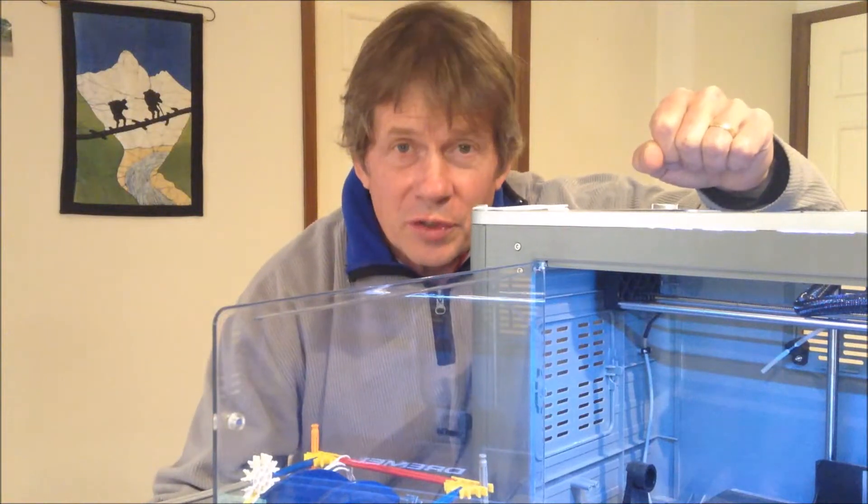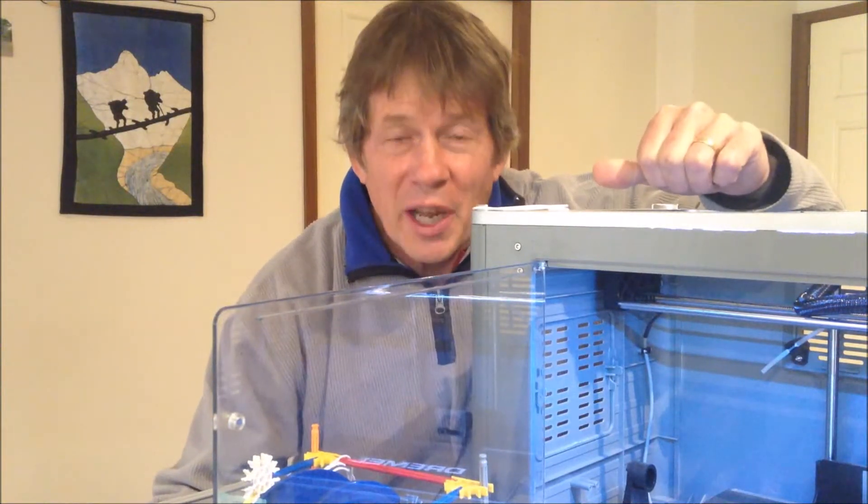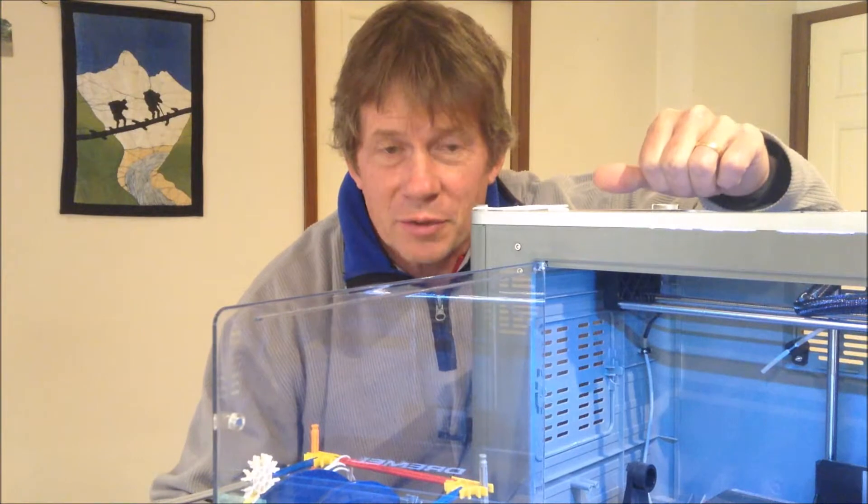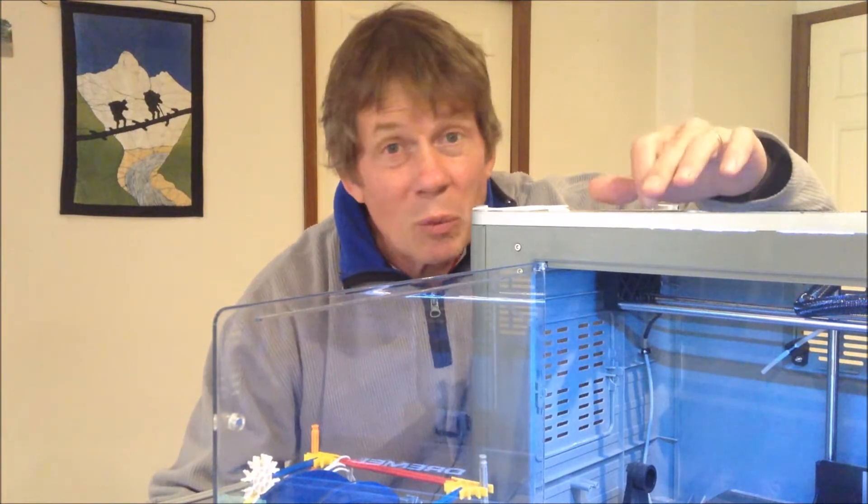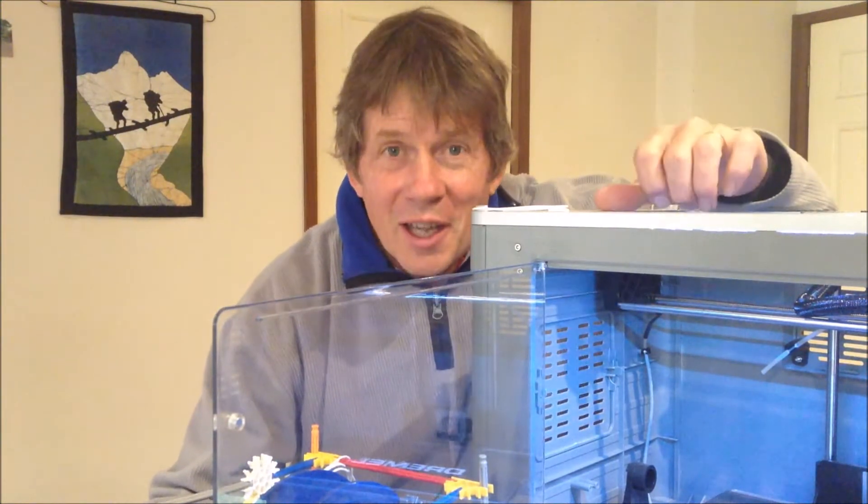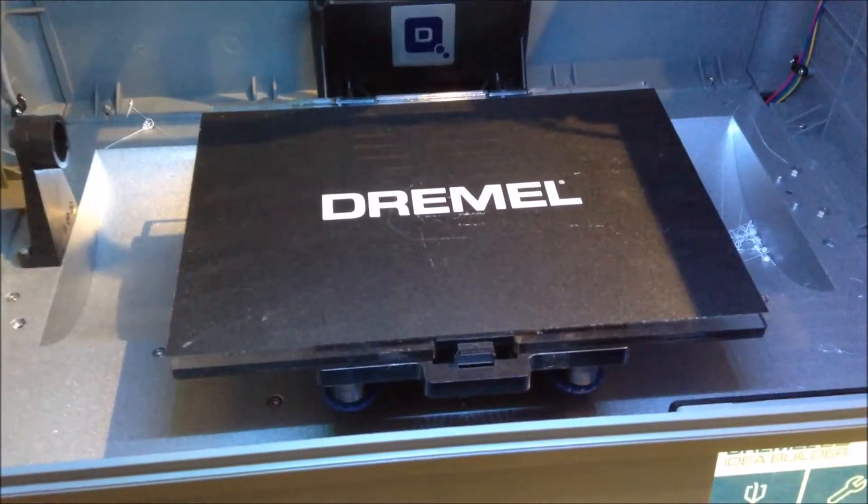A couple of years ago the Year Sixers went on a tour of the Bosch headquarters and part of their factories, and when we left they gave us a 3D printer.